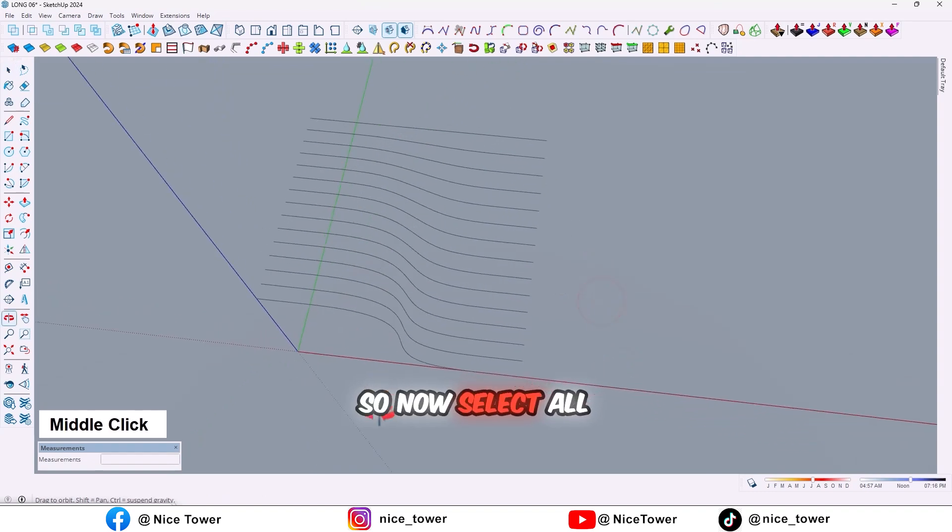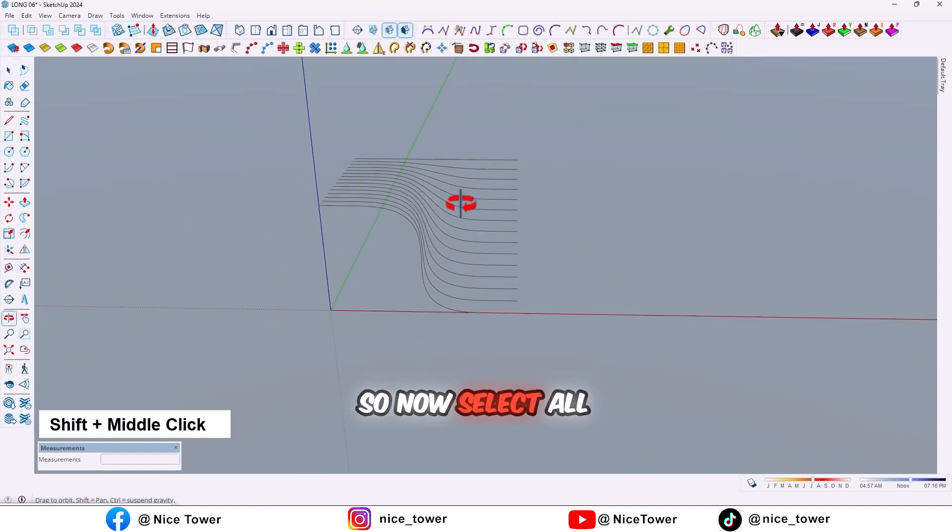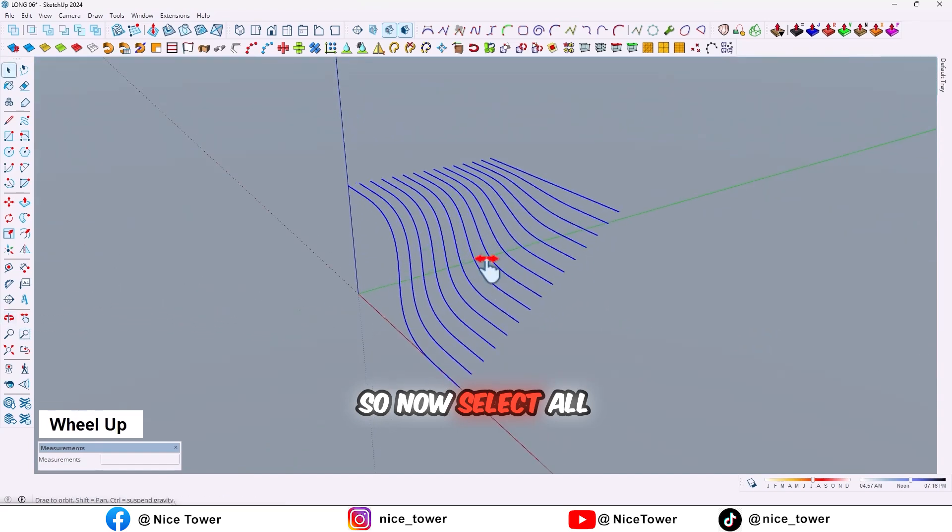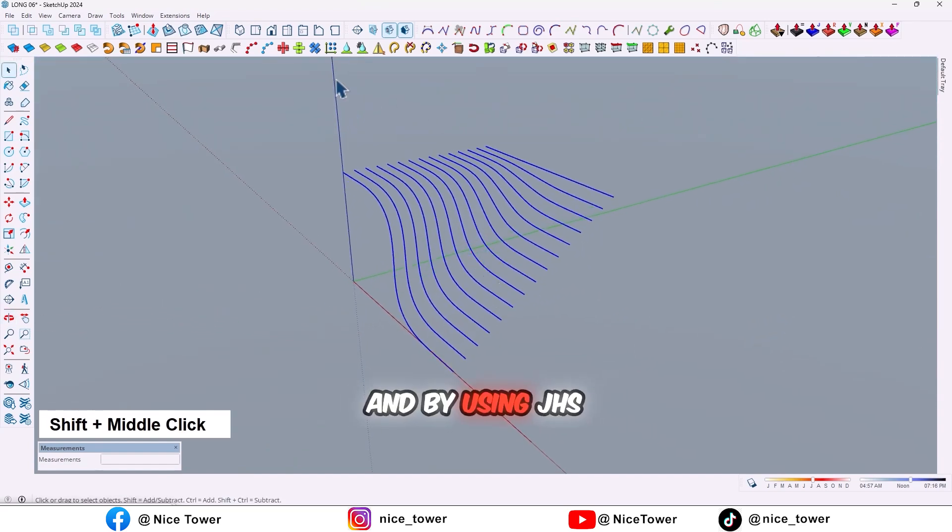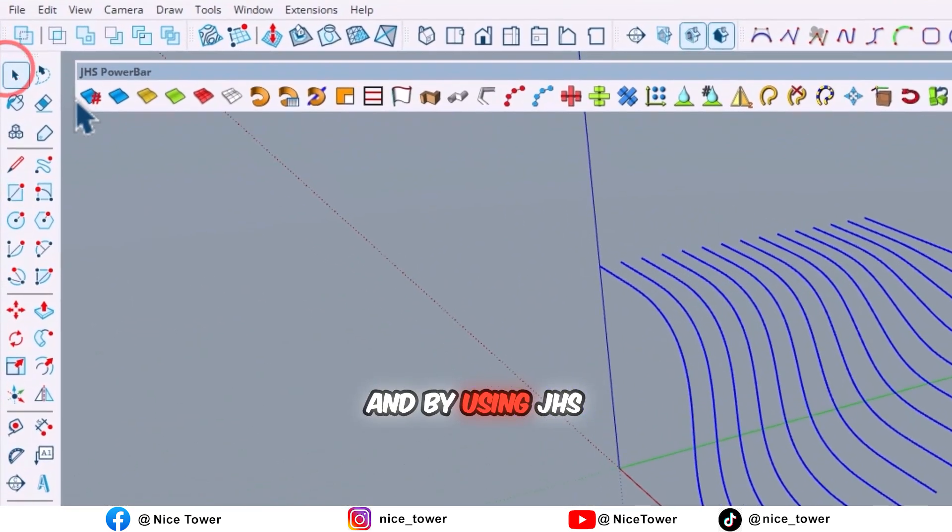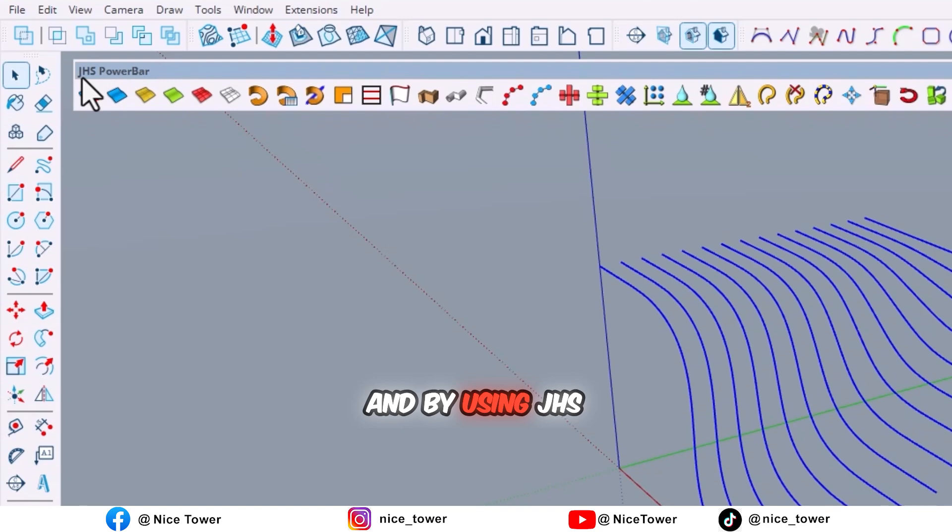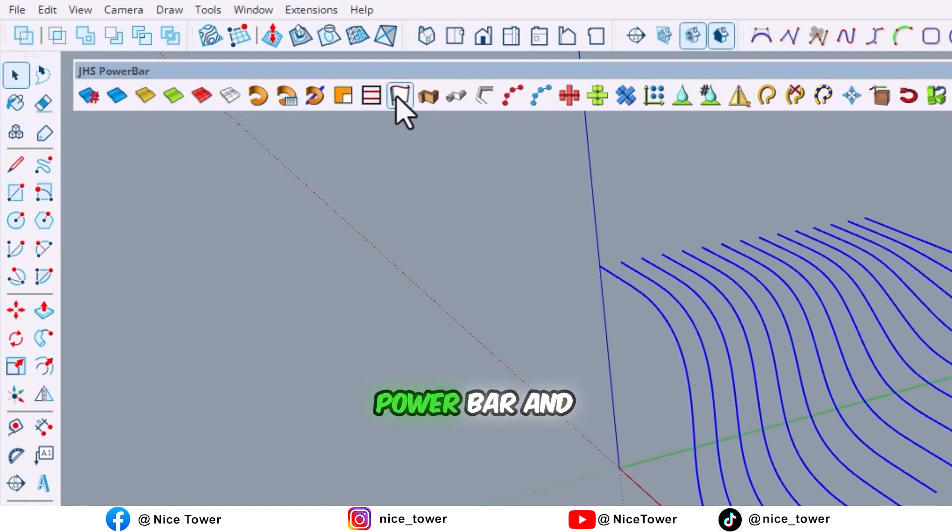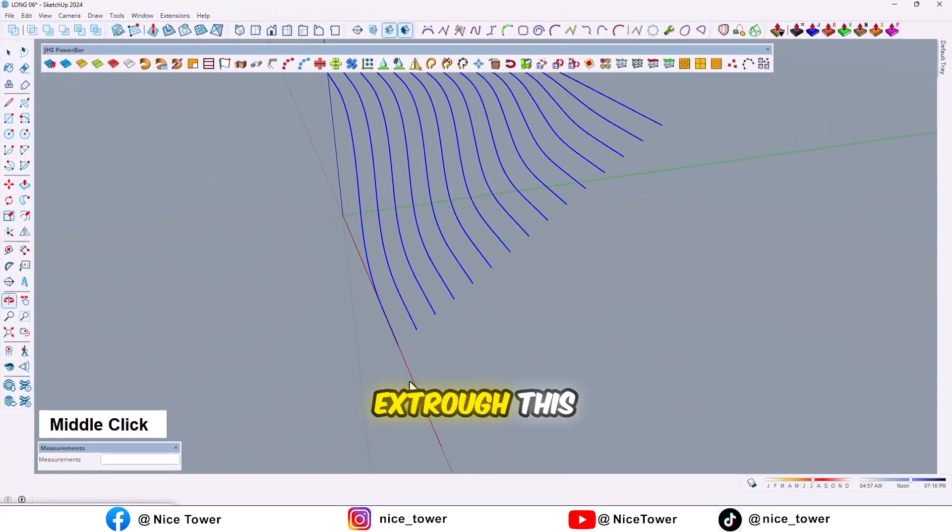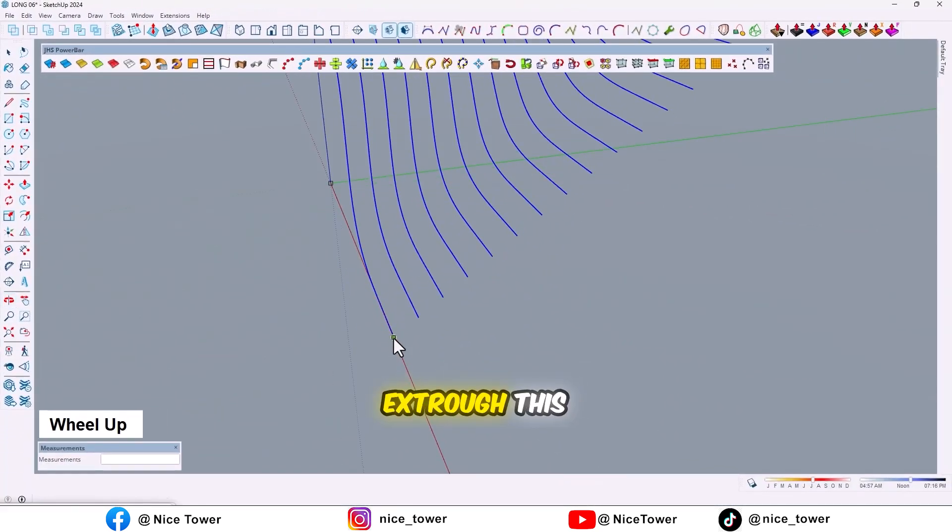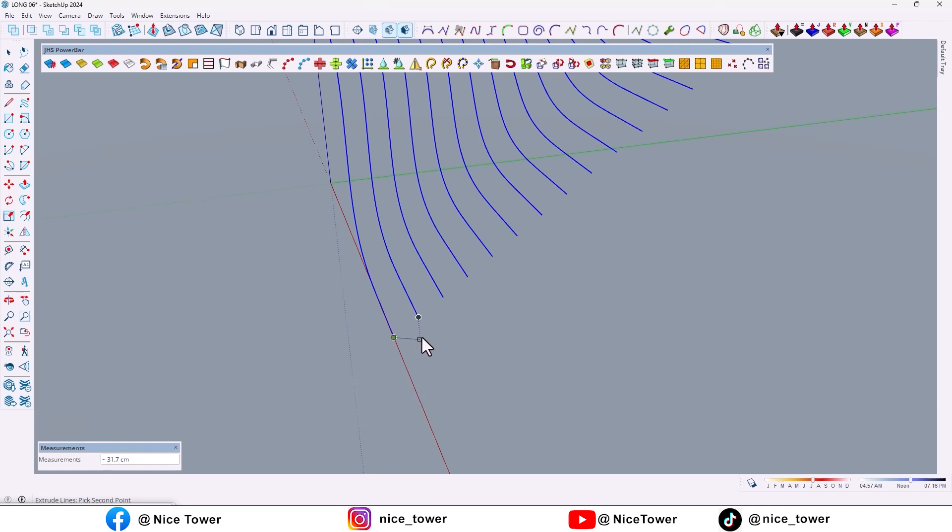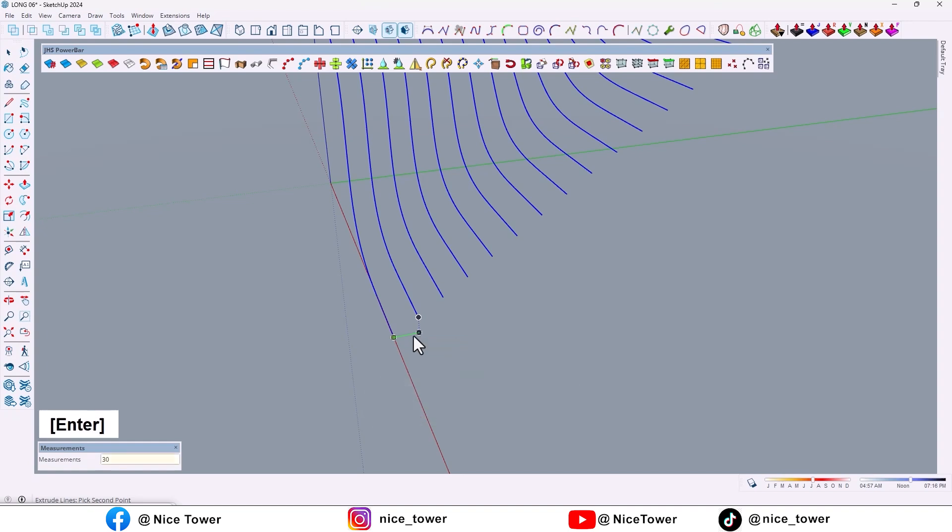So now select all, and by using JHS Power Bar and with this option, extrude this curve by 30 centimeter. 30 centimeter, enter.